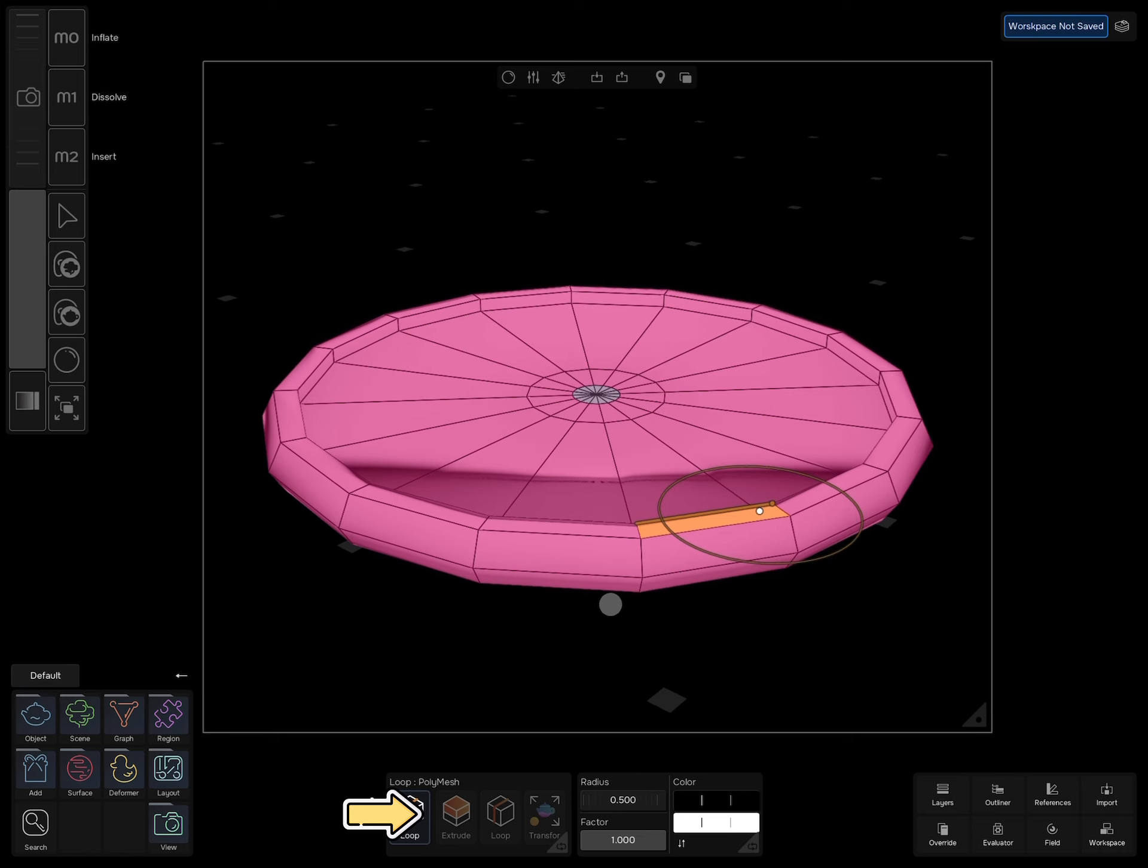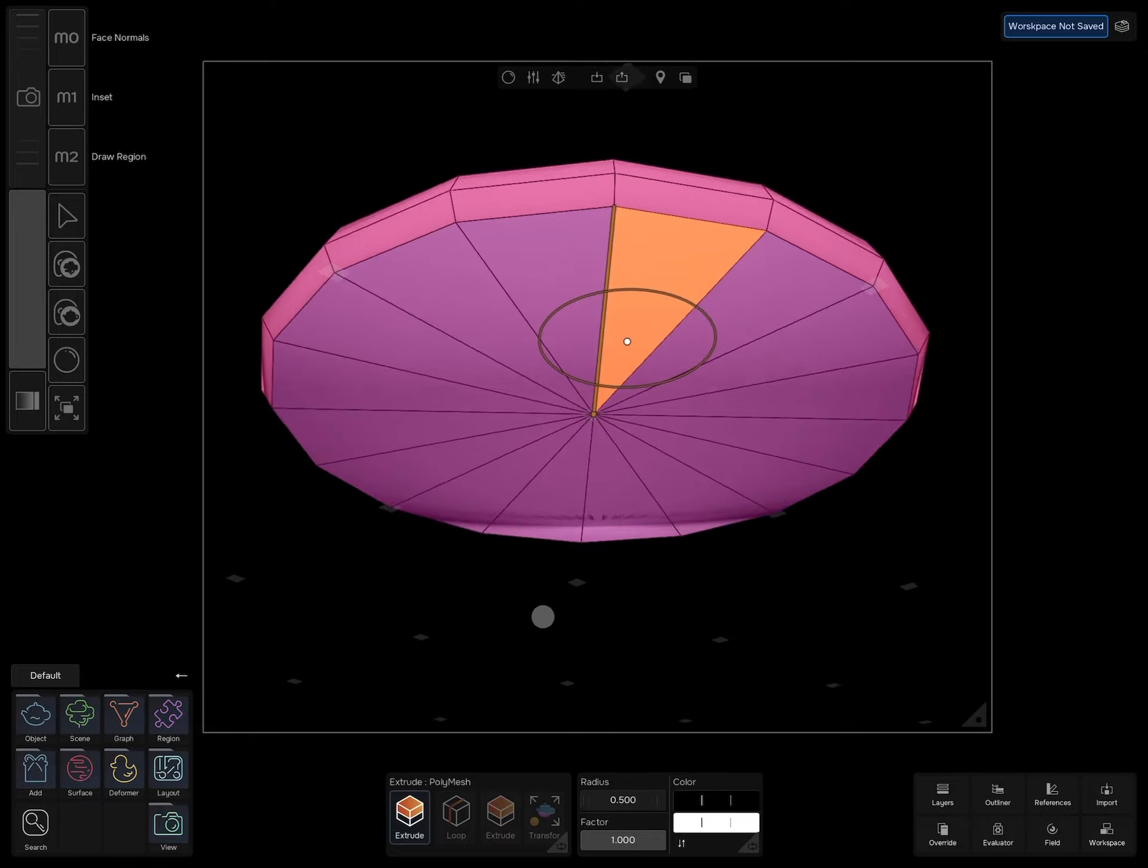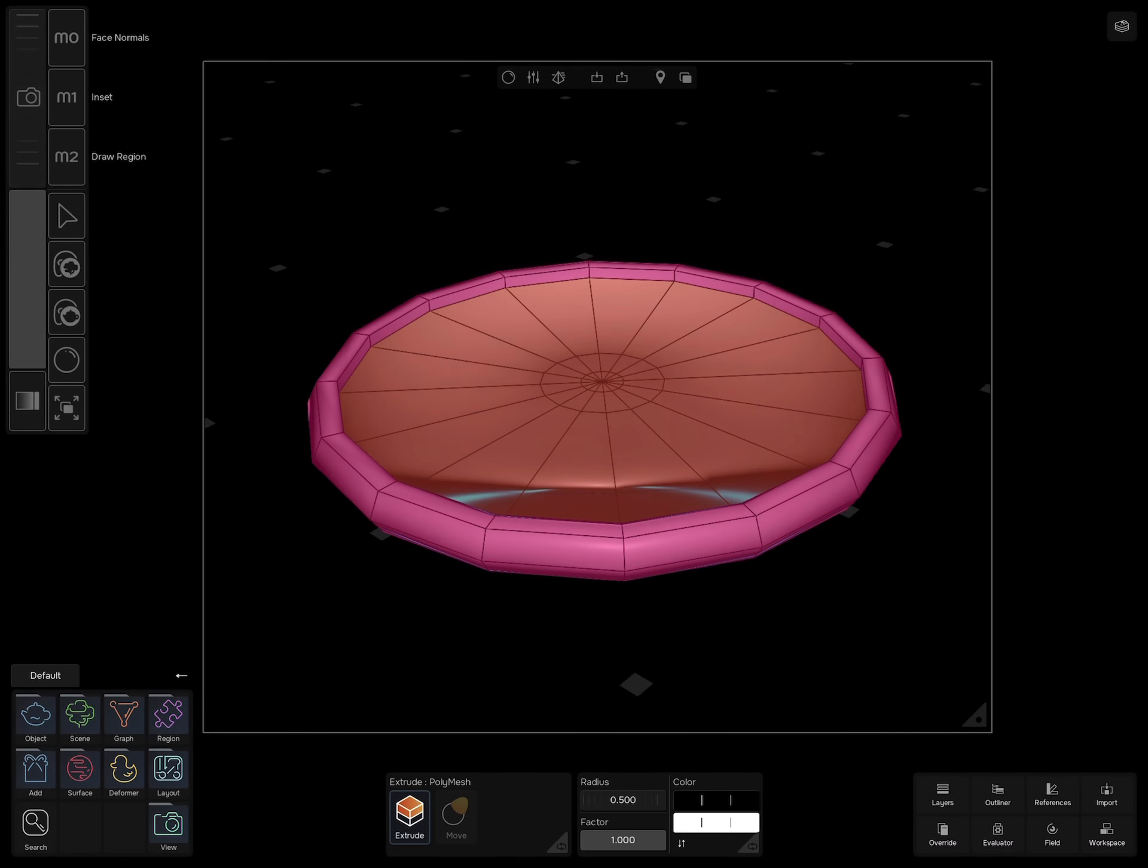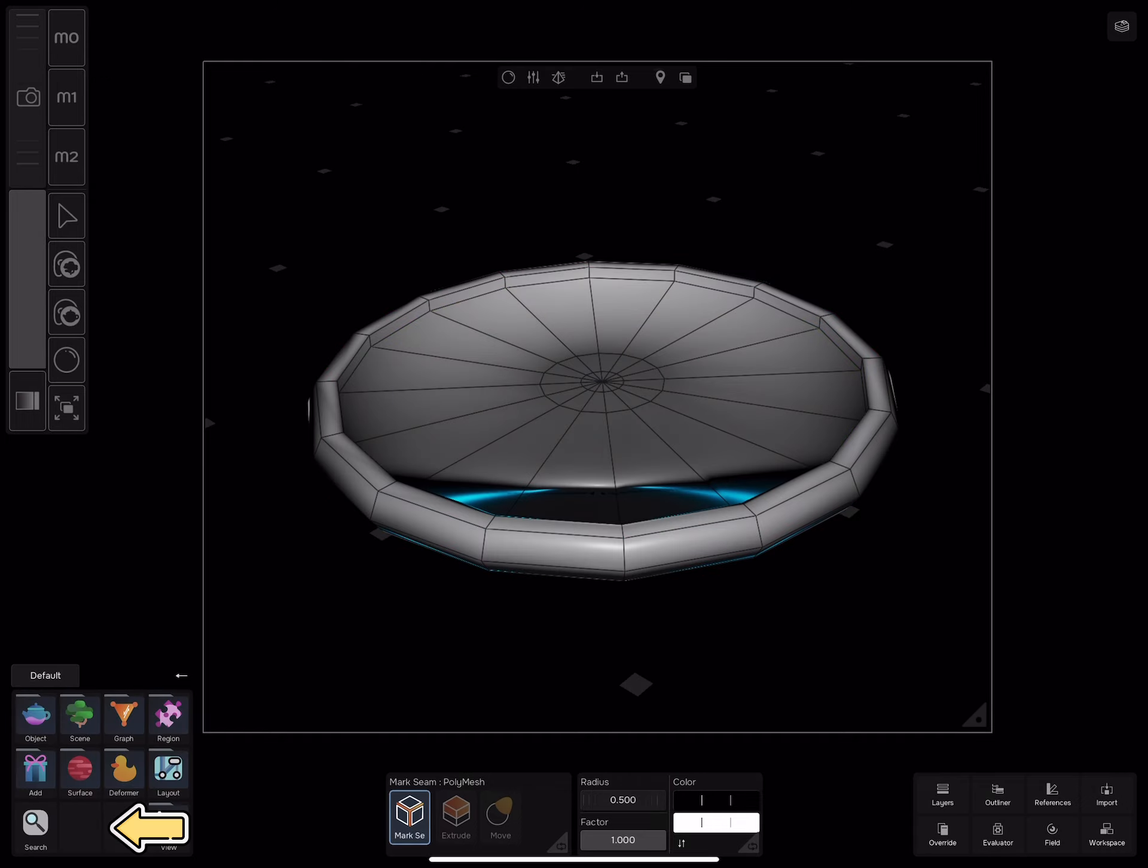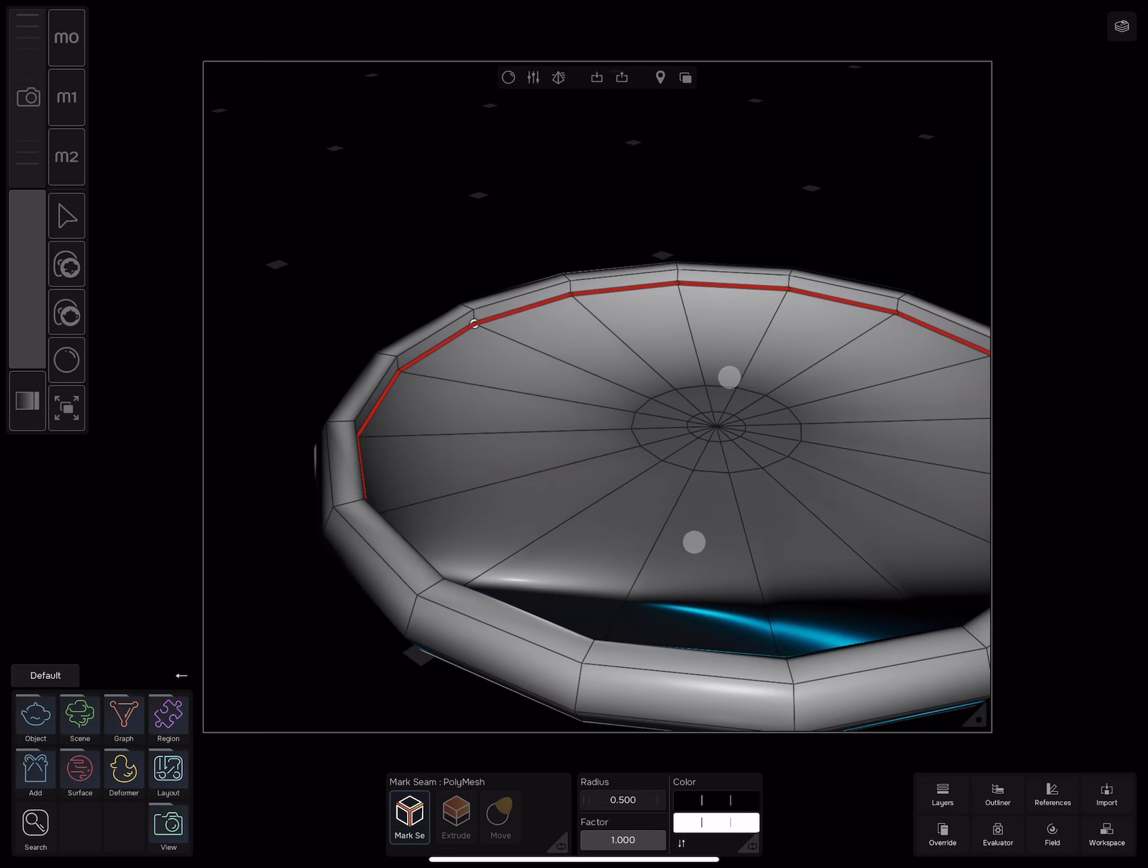Select extrude again, redraw the top region, and draw another region on the bottom half of the cylinder. Select graph, edit mesh, mark seam. Draw a line on any edge, tap on the red line to extend the selection.